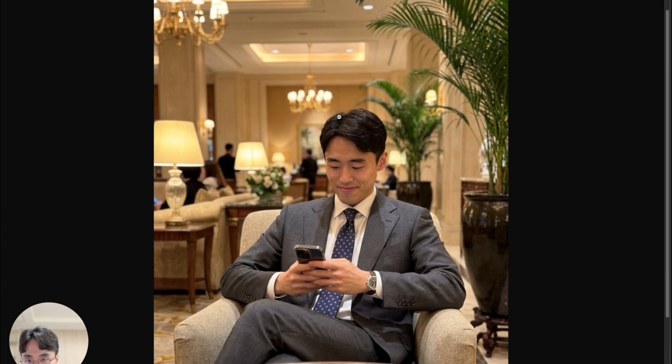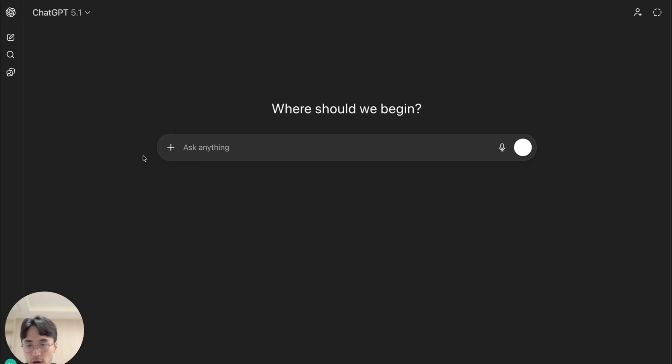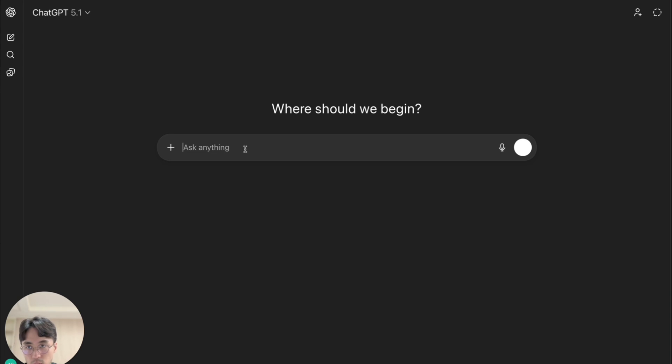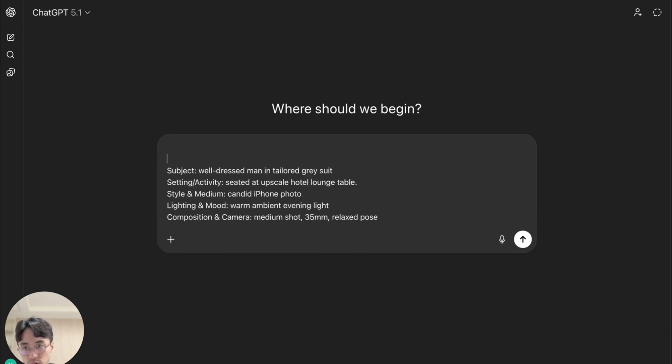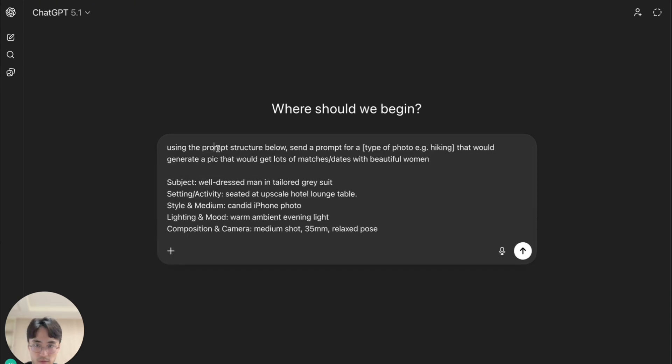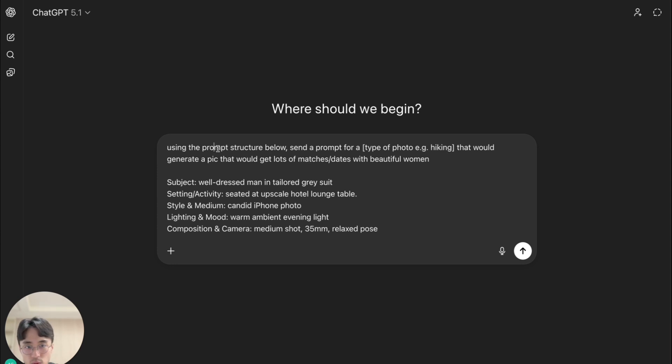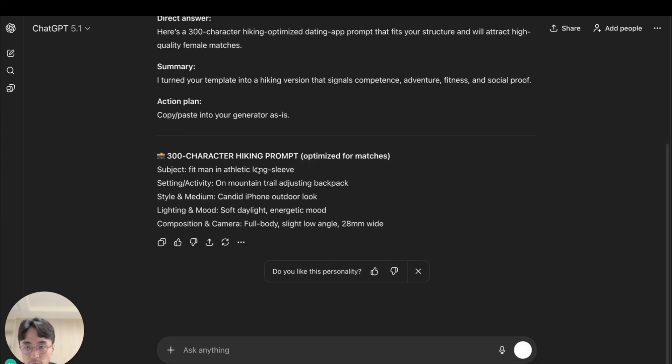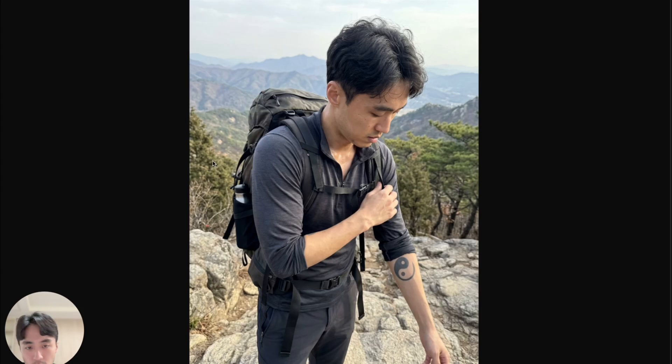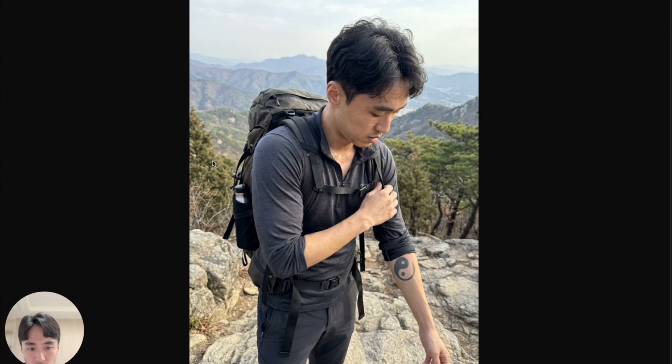And now let's try making a prompt with ChatGPT. So what we can do is just paste the prompt that I just used. And we can type something like, using the prompt structure below send a prompt for, and then type of pic. So let's try a hiking pic, and then limit prompt to 300 characters. Alright, so this is what I got. Let's try it out. Alright, so here is the pic that I got with the hiking prompt that I just showed you. So not bad.